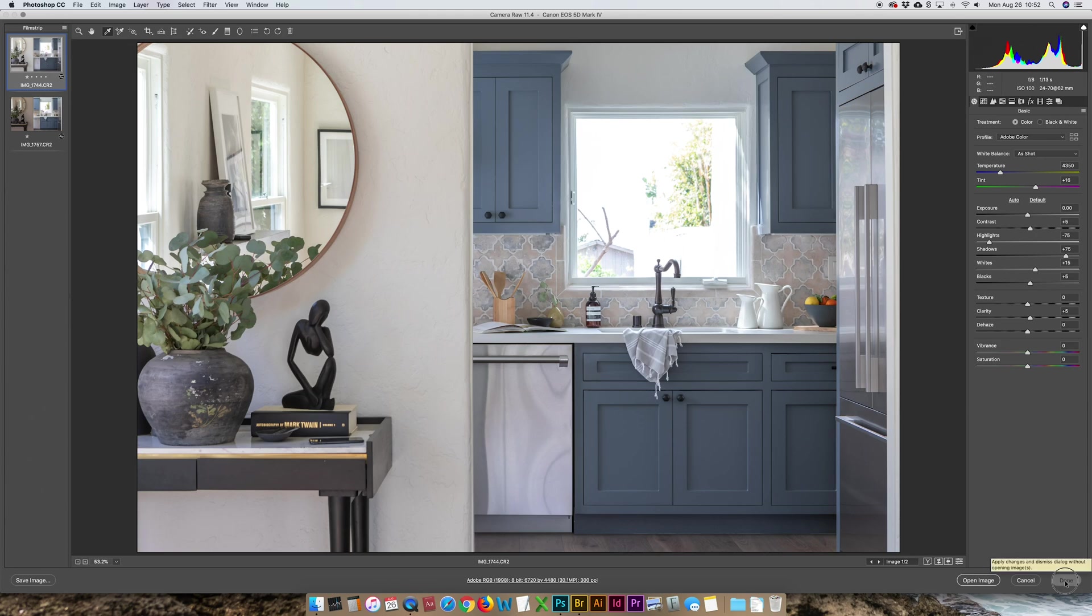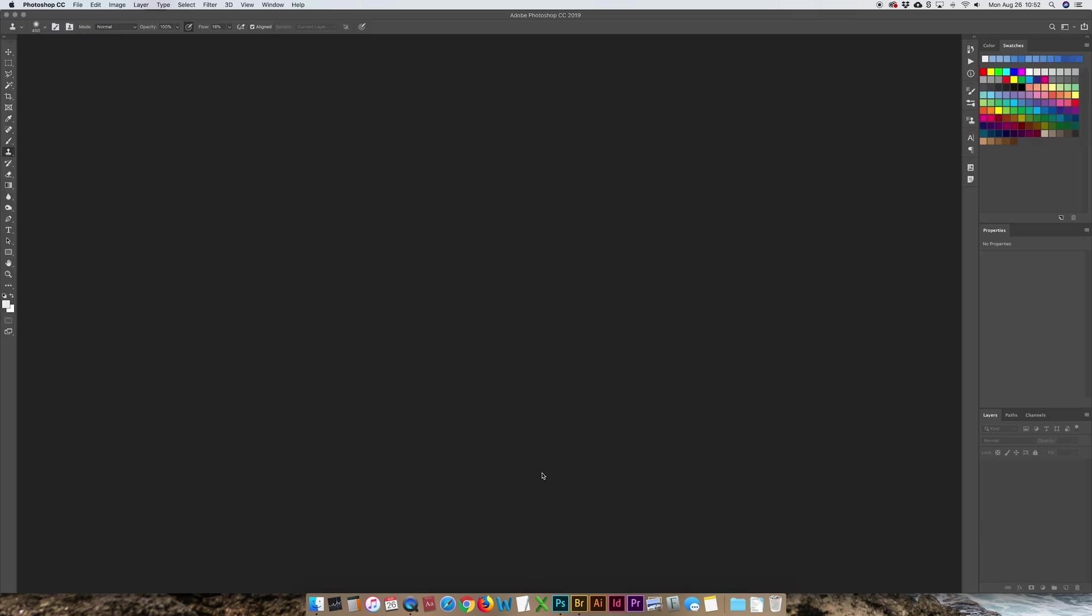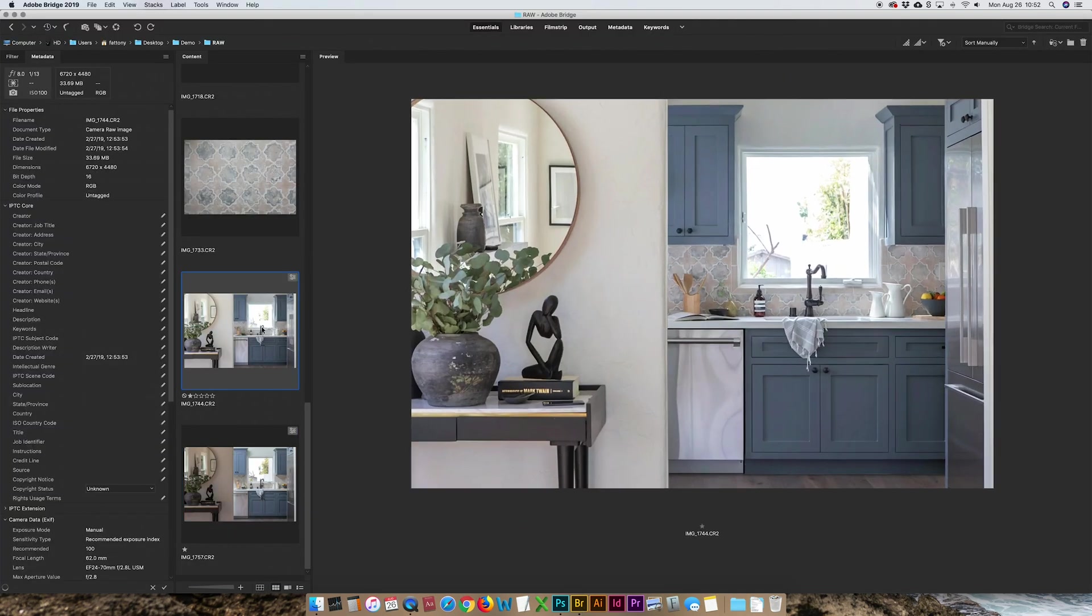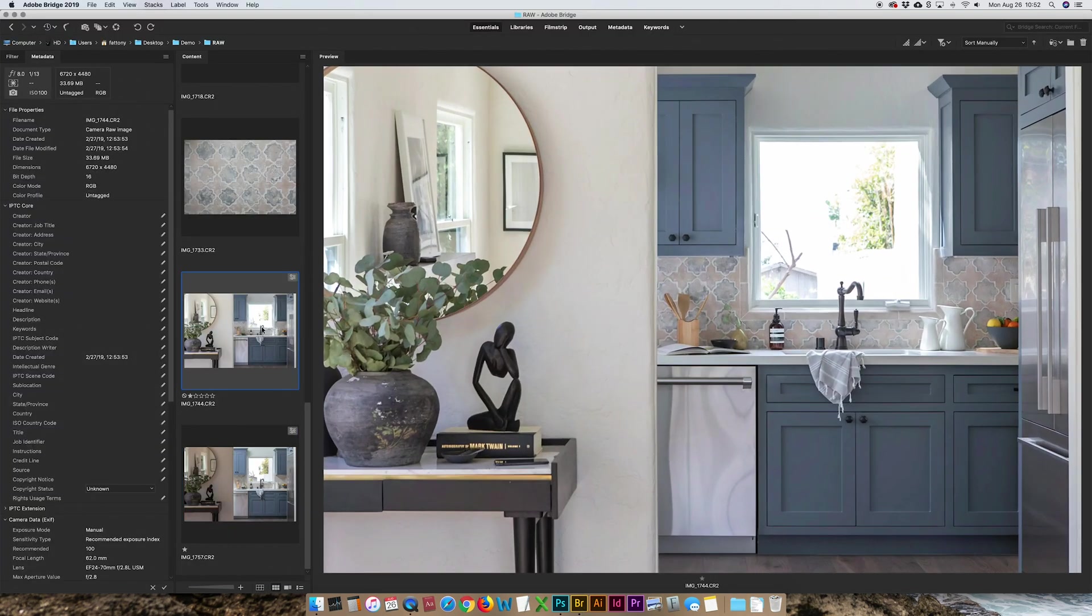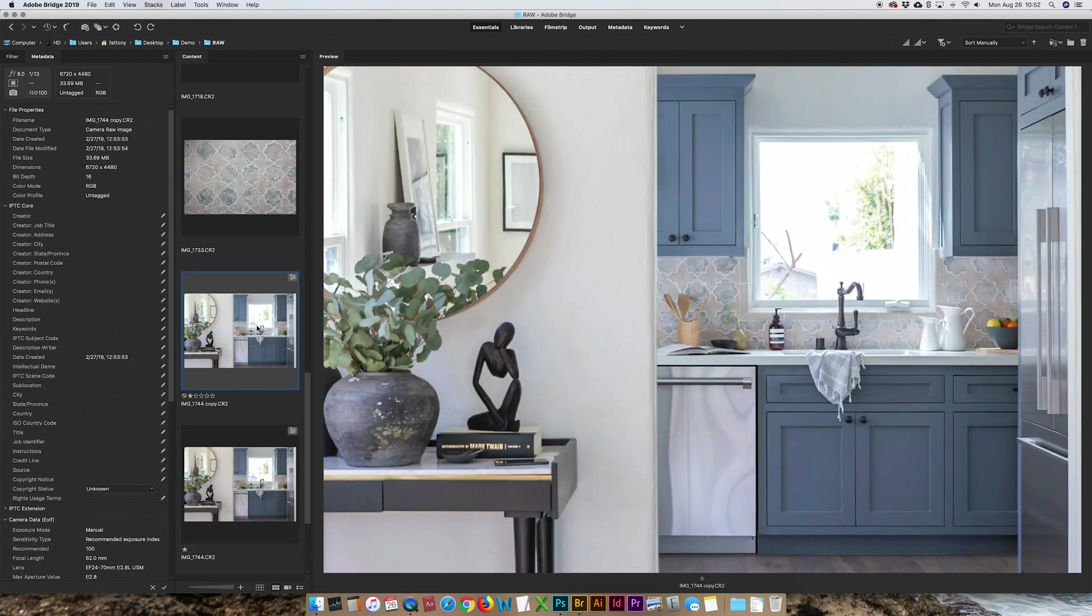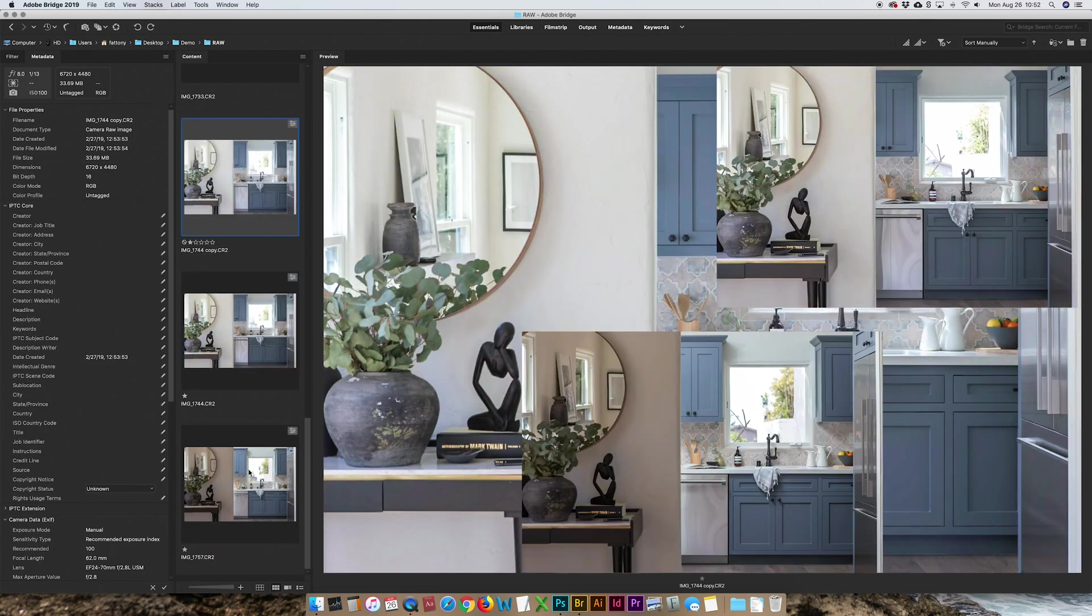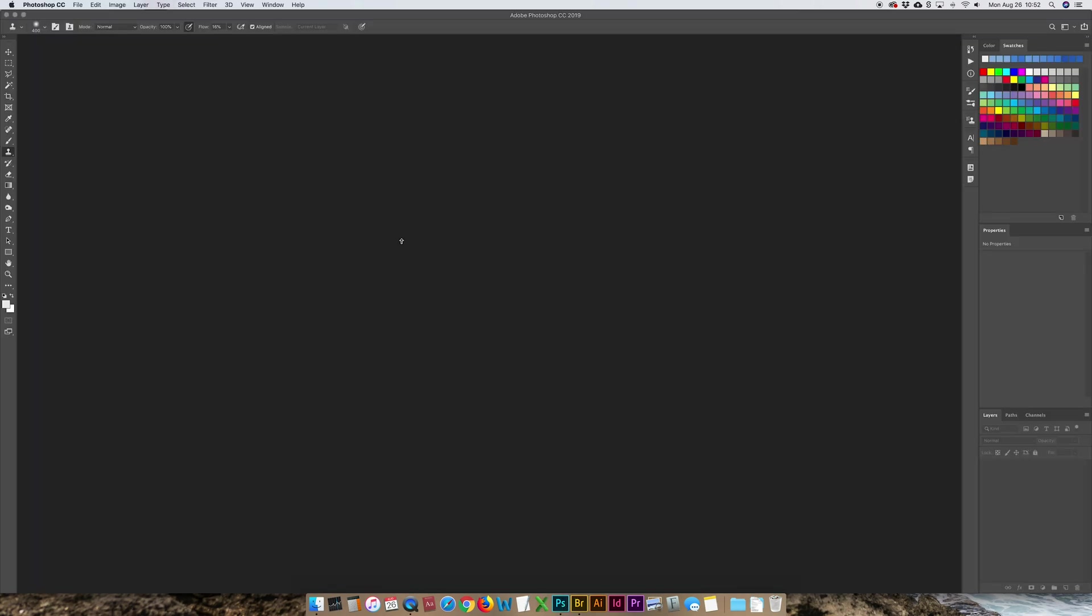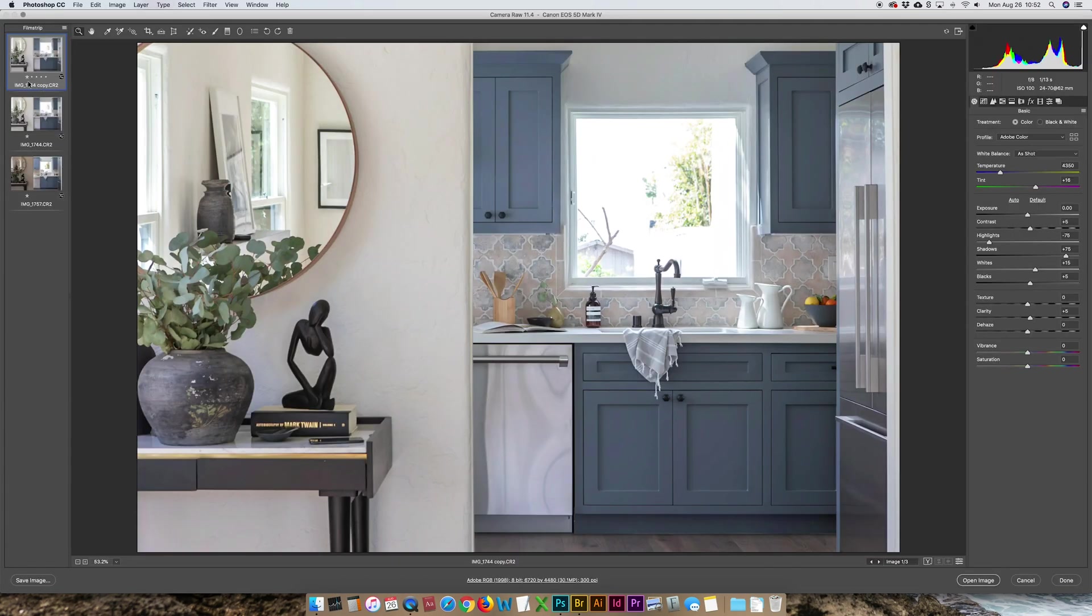I'm going to click done for now. Go back to Bridge and I'm actually going to make a copy, command C, command V of this image. So I'm going to use two images and what I'll do is set the color balance different for each image and then I will combine those two in Photoshop.